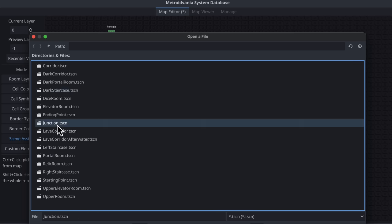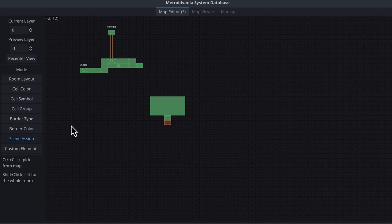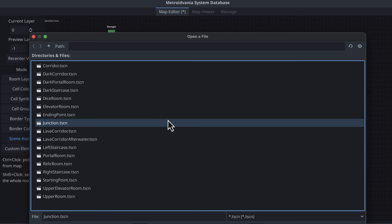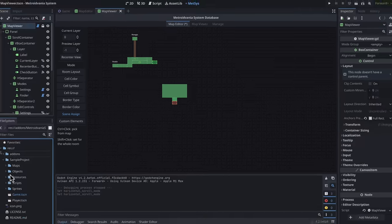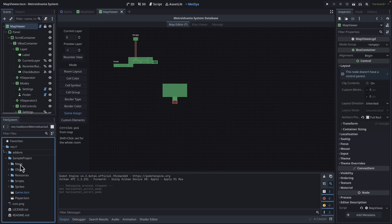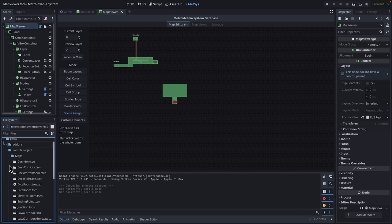So this one could be a junction. This one could be a relic room. So you create your rooms. And your rooms are just basically straightforward scenes.